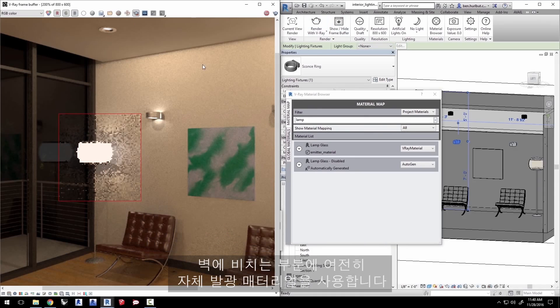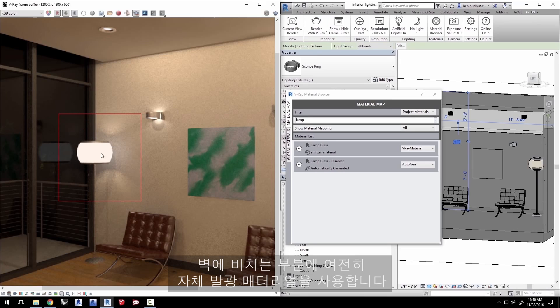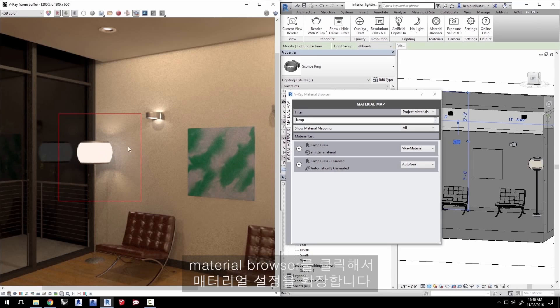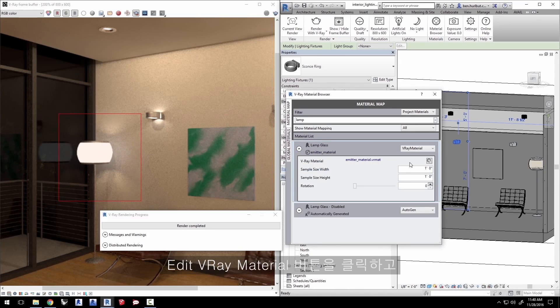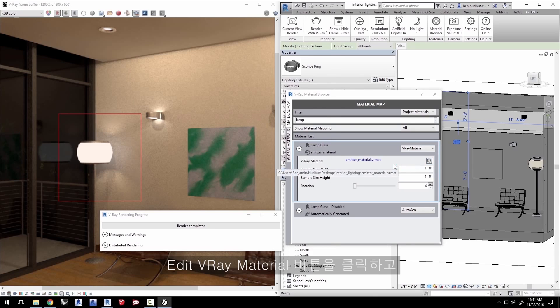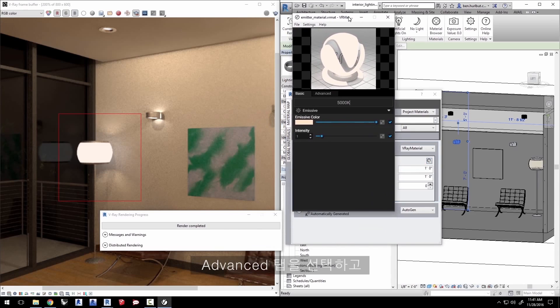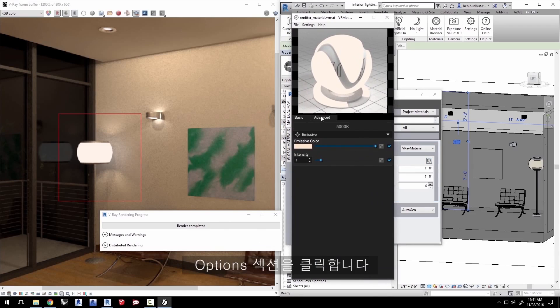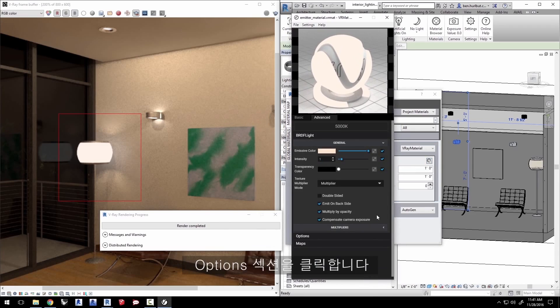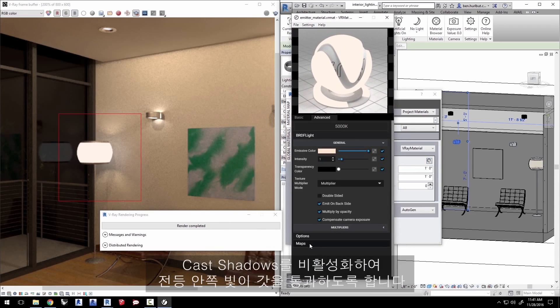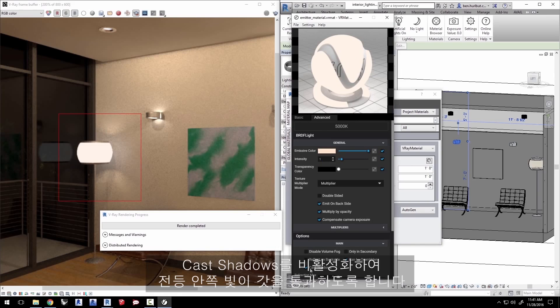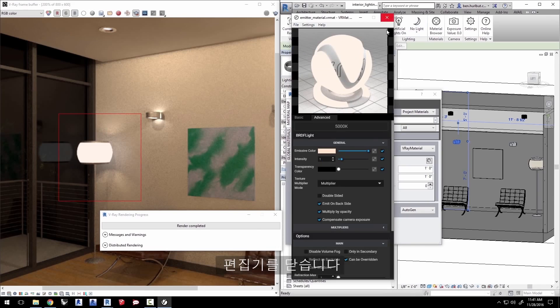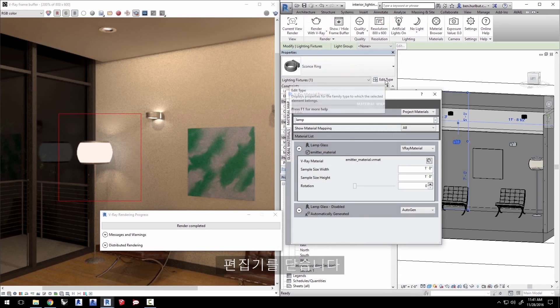It's still only using the self-illumination from the material here on the wall. To let the light pass through the lampshade, click in the material browser to expand the materials settings. Click on the edit V-Ray material button. Select the advanced tab and click on the options section. Disable cast shadows to enable the light inside the lamp to go through the shade. Click on file menu and save the changes to the material and close the editor.